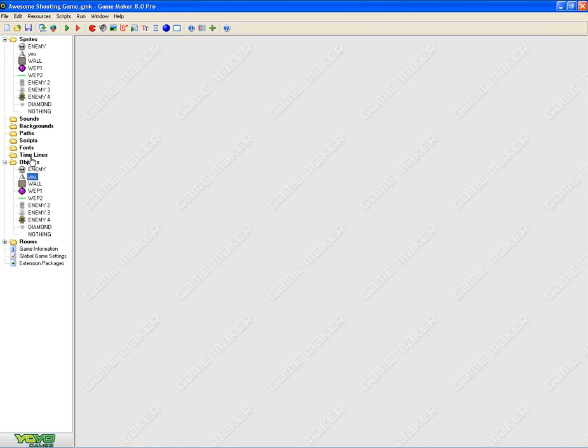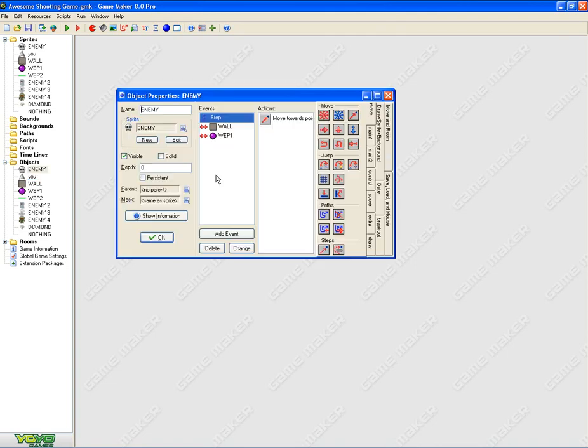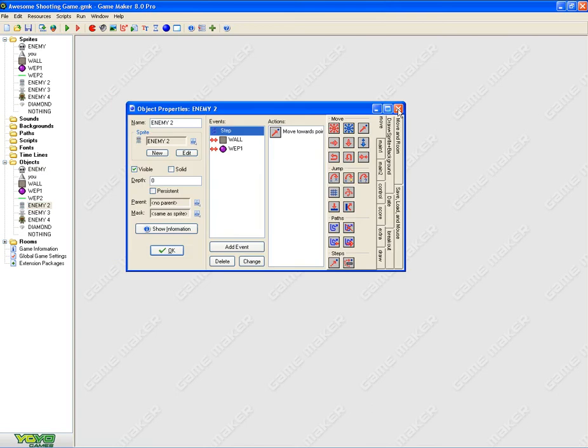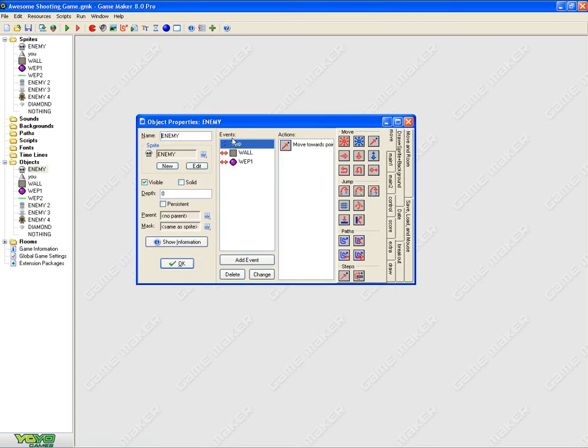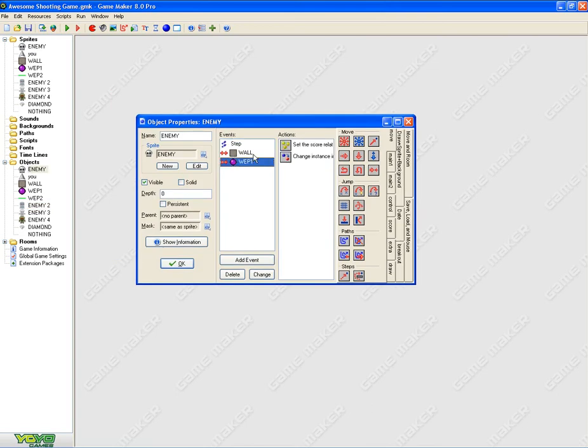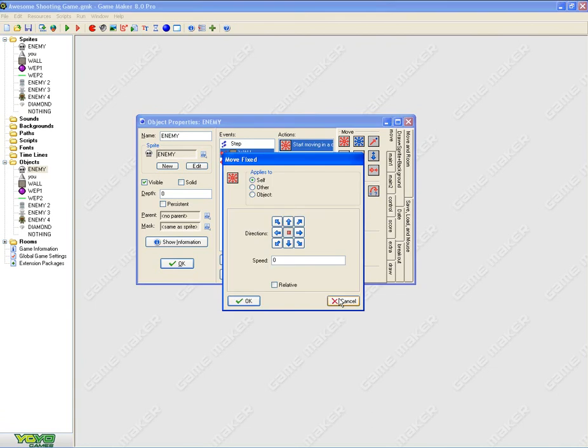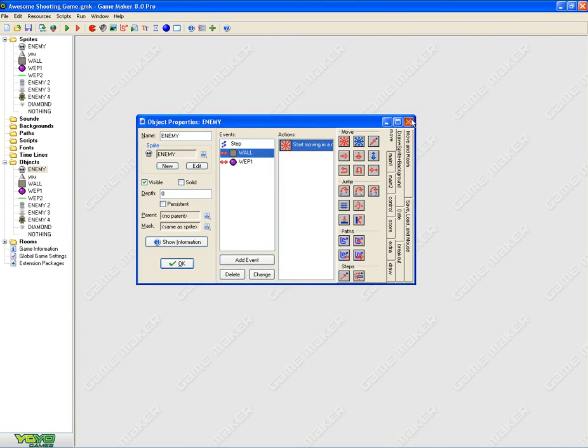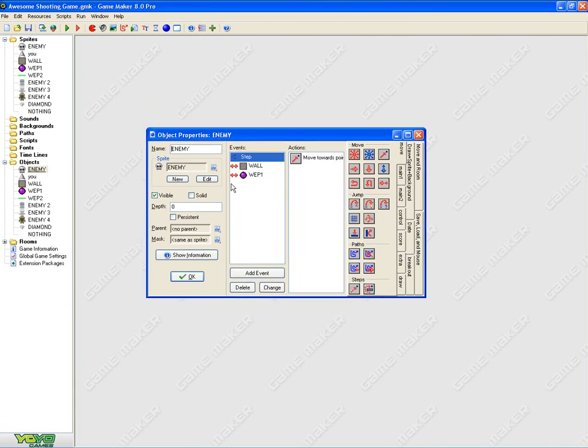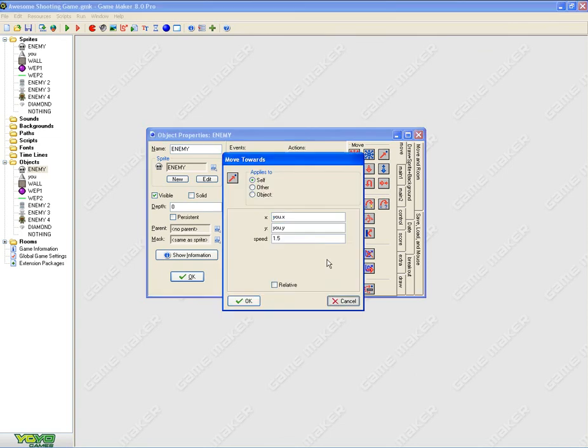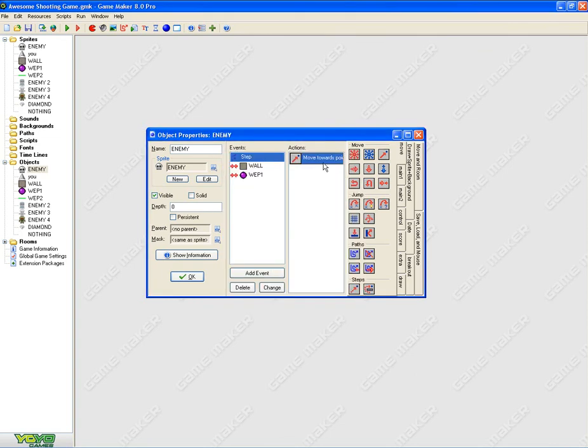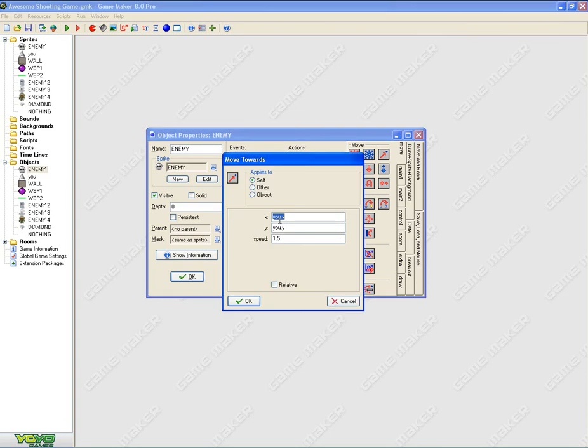Okay, you already had the main character. And for the enemies, it's pretty simple. For all the enemies, you need to go ahead and add step events, collision with walls, start move. I'll just go to enemy one first. For the first enemy, add a step event. You need to add move towards, move towards u.x, u.y. Okay.